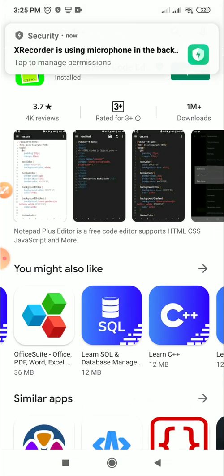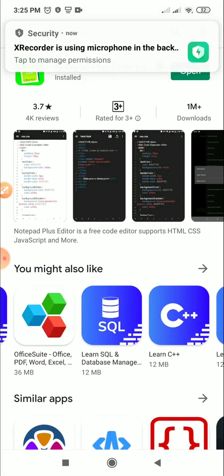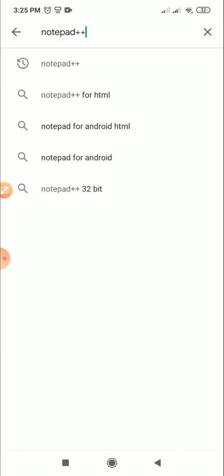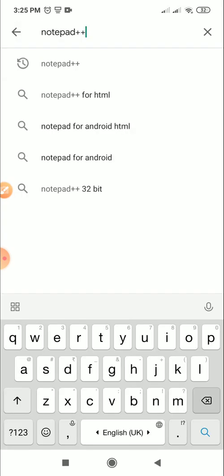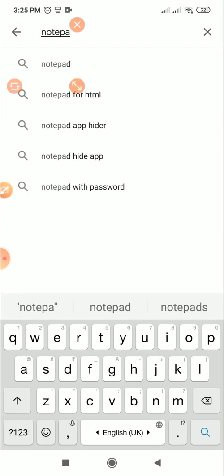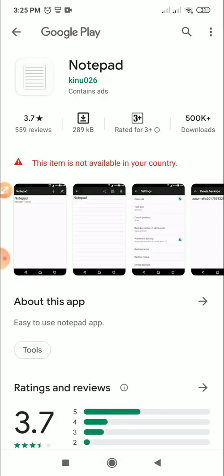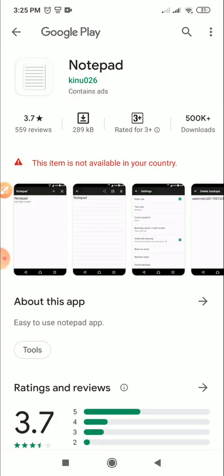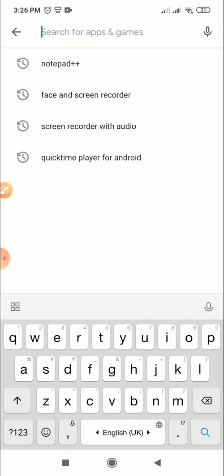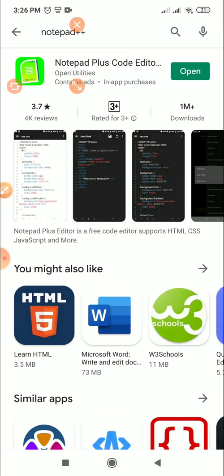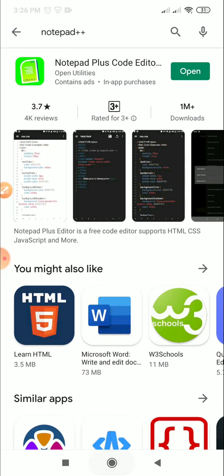So let's get going. Go to your Play Store and over here you type Notepad Plus Plus, as I have done. Not notepad, you can select Notepad Plus Plus. I have already downloaded it, so I'll just go ahead and open it.